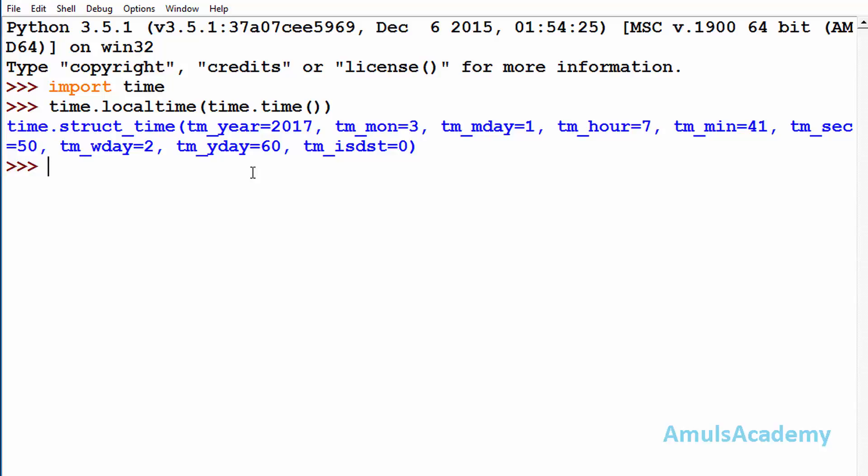In this tutorial we are discussing how to get information about upcoming days or previous days. For that we will use mktime method. mktime method will take a tuple as a parameter, so first we need to create a tuple.